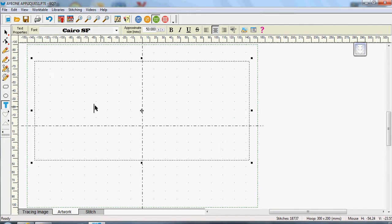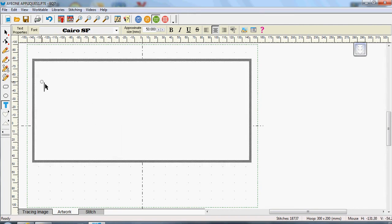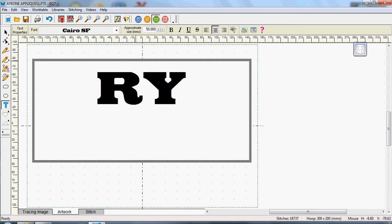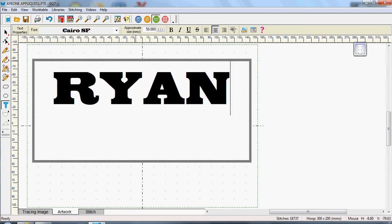So now if I actually drag an area in my hoop and then click, you can see the great big cursor that I have there which I can then type in Ryan. And you can see that fits nearly the whole of my hoop size across the width.